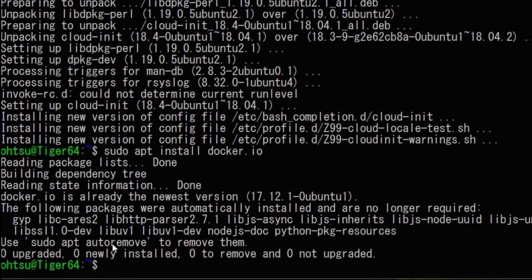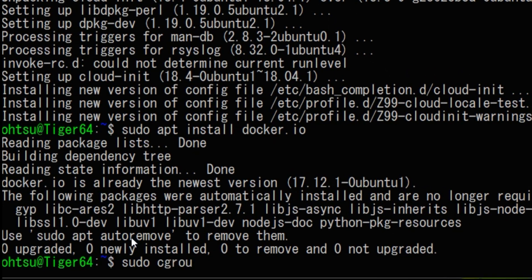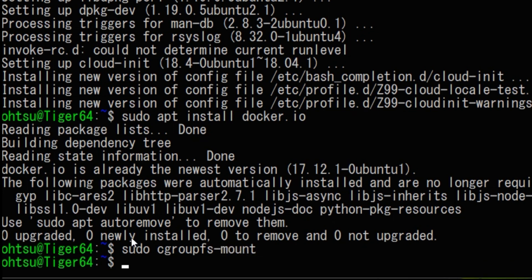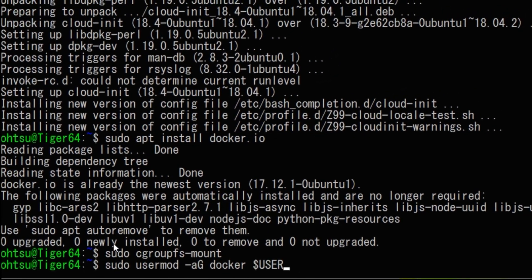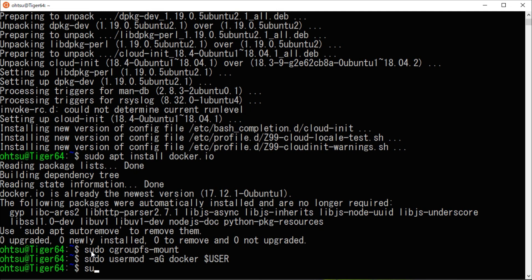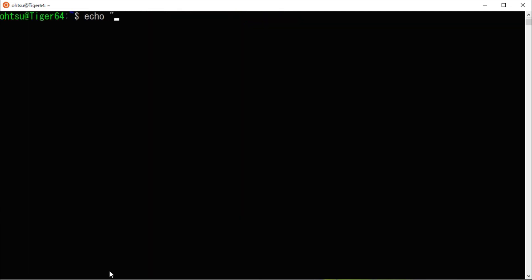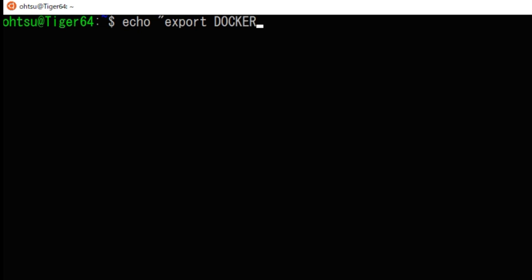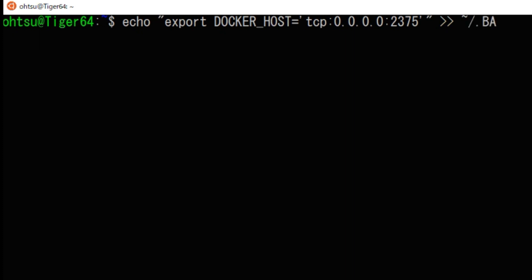Next, type sudo cgroupfs mount, then type sudo usermod -aG docker $USER. Next, change the DOCKER_HOST environment variable. For the command prompt, type: echo export DOCKER_HOST=tcp://0.0.0.0:2375 >> .bashrc